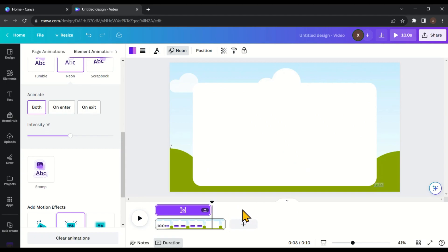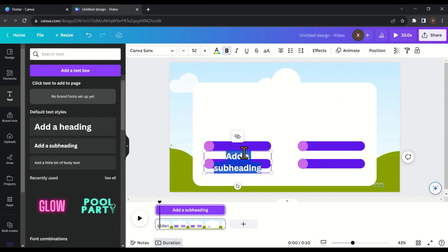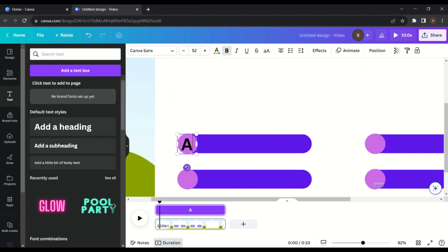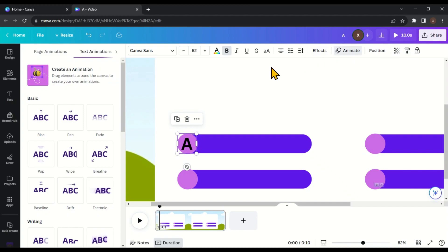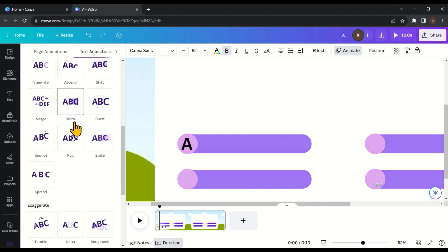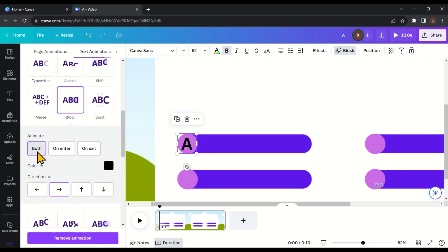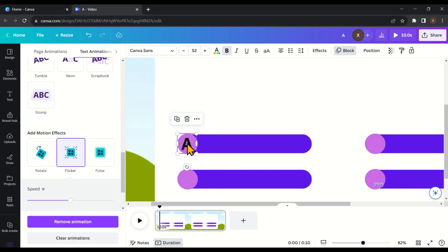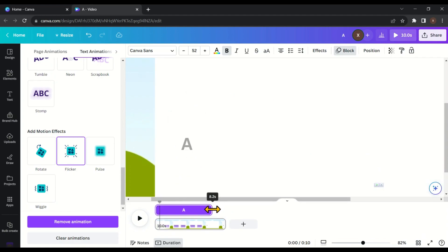Let's play it and see how it looks. You can see that elements are not displaying after 8 seconds. Now let's add some text — head over to the text panel and pick a subheading. Type 'A' in the subheading and place it into the first circle. Once placed in the center, select the text element, click on 'Animate,' and apply an animation effect — I'm going to select 'Block.' Make sure the animation is on both sides: in and out. Scroll down and add the flicker motion effect. Now right-click on the text element, click on 'Show timing,' and reduce its duration by 2 seconds from the end, since we don't want this displayed when we show the correct answer.